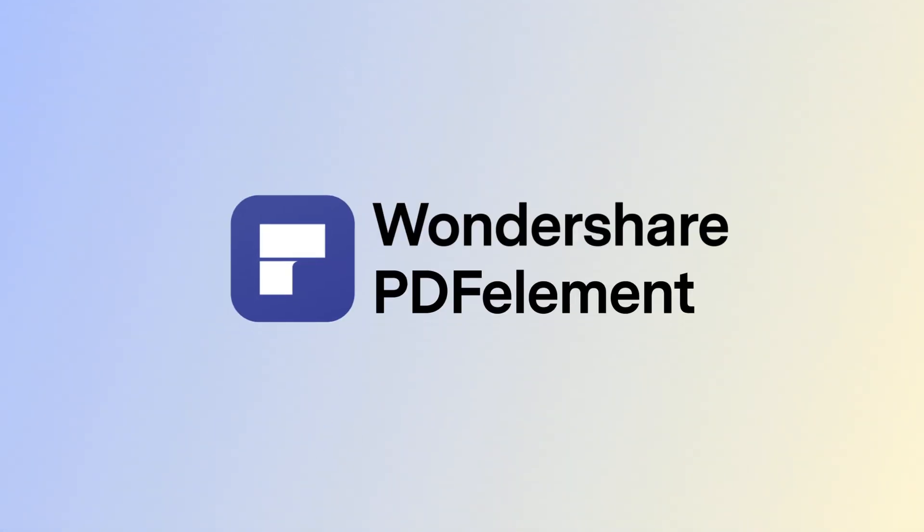In our last video we presented how to add the links in a PDF using PDF Element for Windows, and in today's video we're going to learn how to do the exact same thing but using PDF Element for Mac. Welcome back to the PDF Element channel.